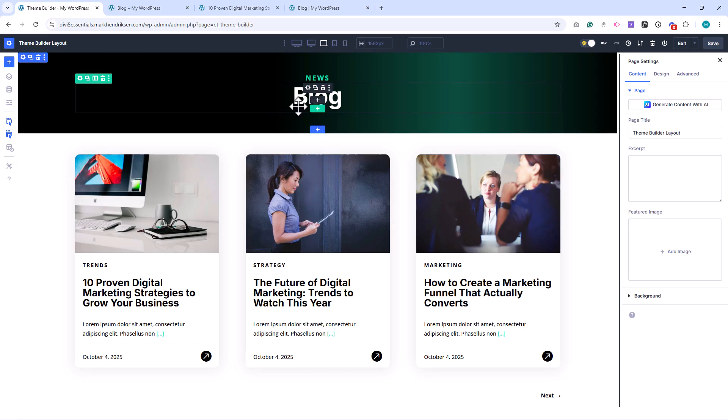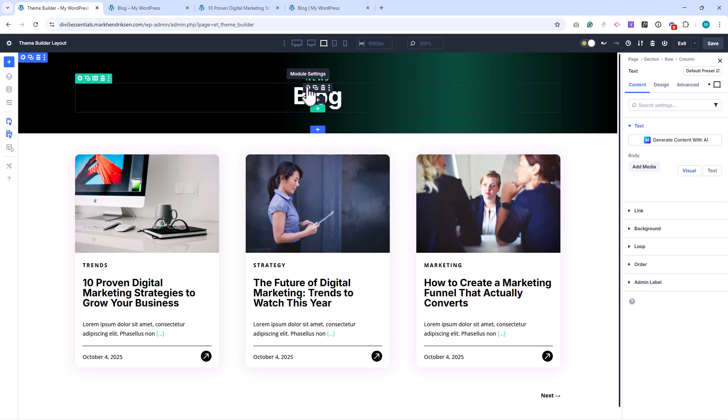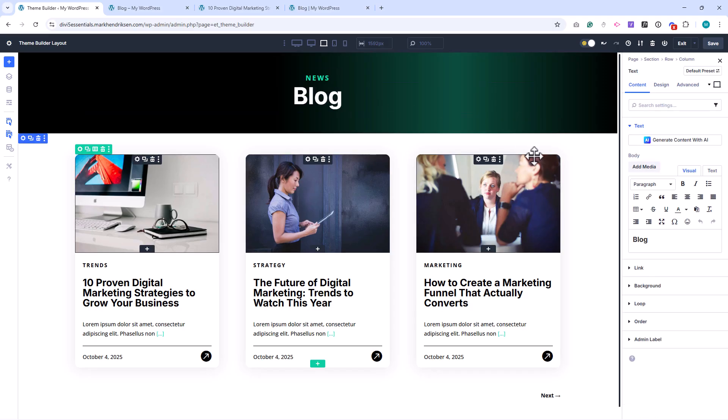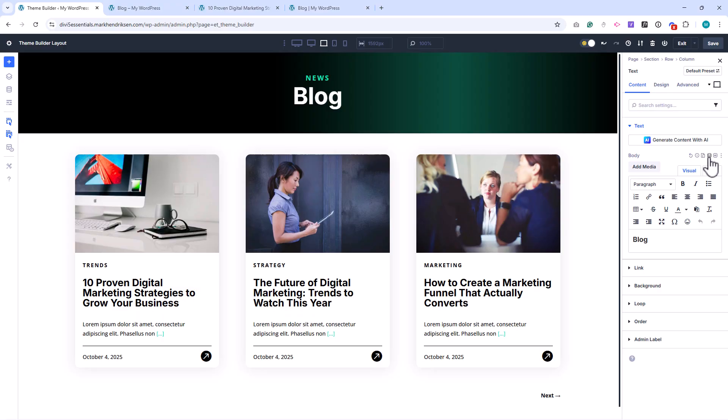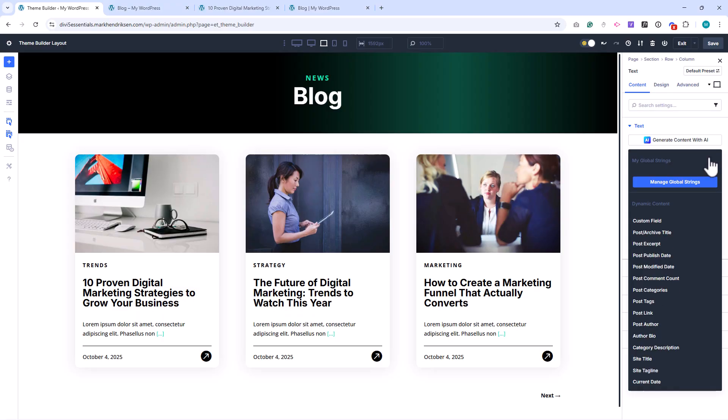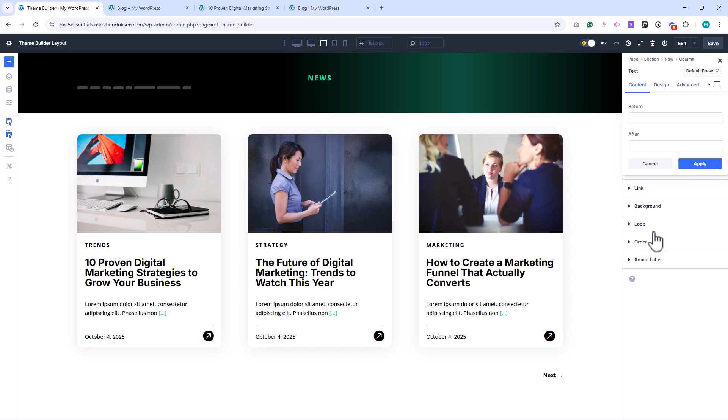Next, let's make sure the title automatically updates based on the category being viewed. Open the Blog Title Module, click on the Dynamic Content icon, and choose Post or Archive Title. This will display the current category name as the page title.